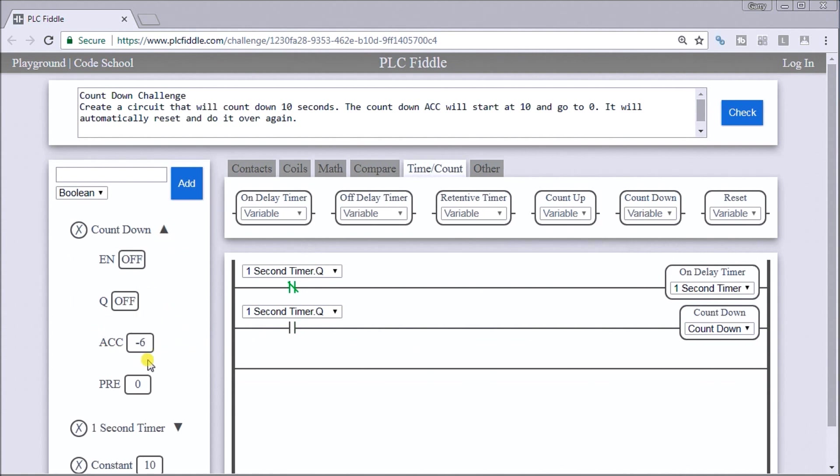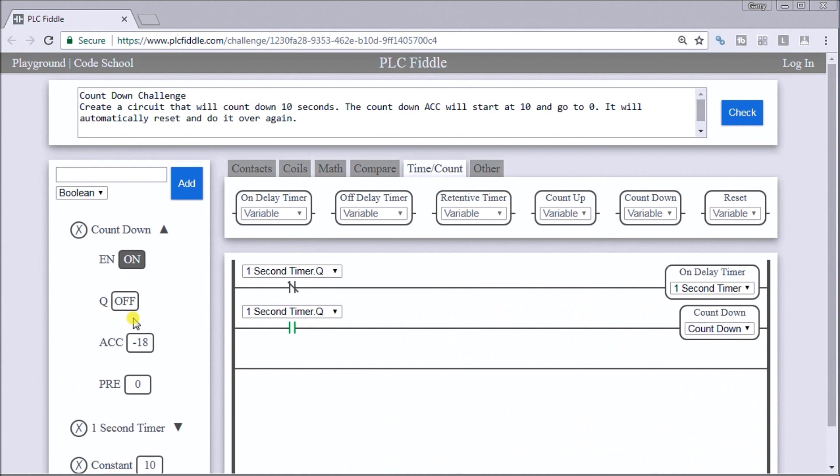Here it is right here. But now you'll notice that we have the accumulator now at minus 11, minus 12, minus 13. So it's counting down, but in the minuses. So what we have to do is now reset that.